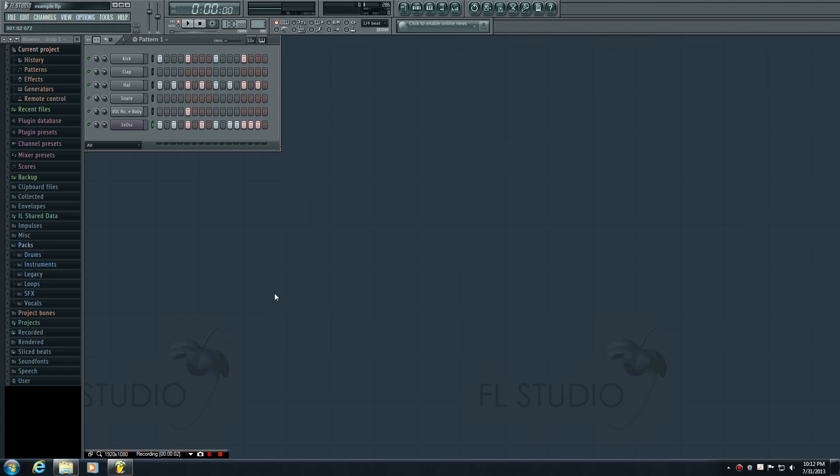What is going on guys, welcome to your 10th FL Studio tutorial. In this video I'm going to be teaching you guys how to set up a MIDI keyboard to use with FL Studio.